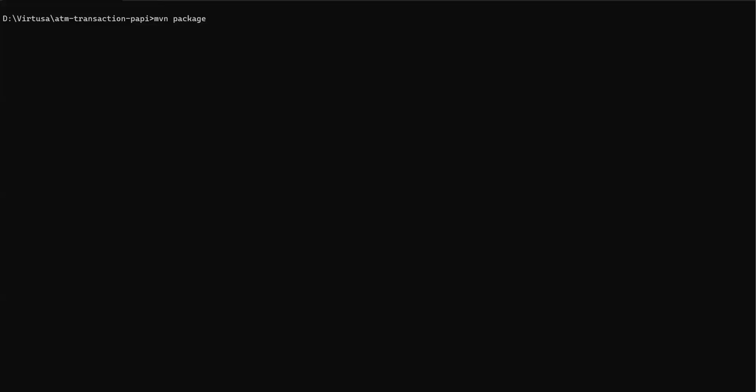I started my command line. Simply we'll say mvn package, so it will build the JAR.